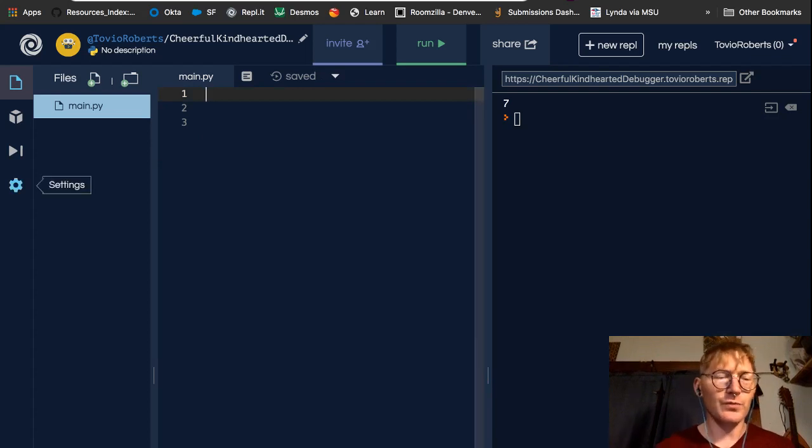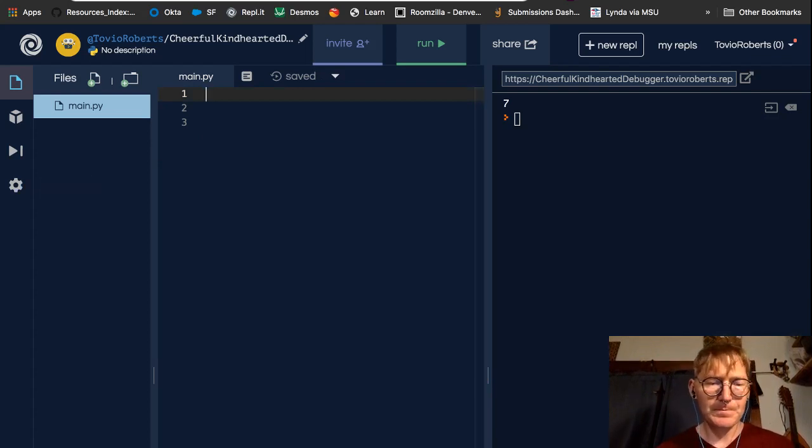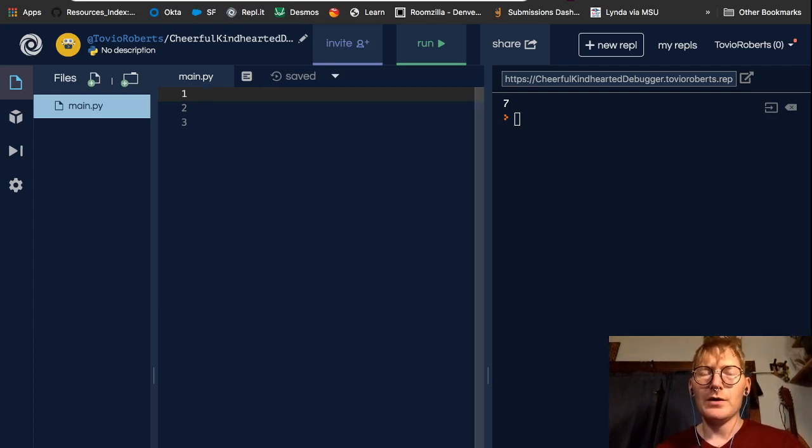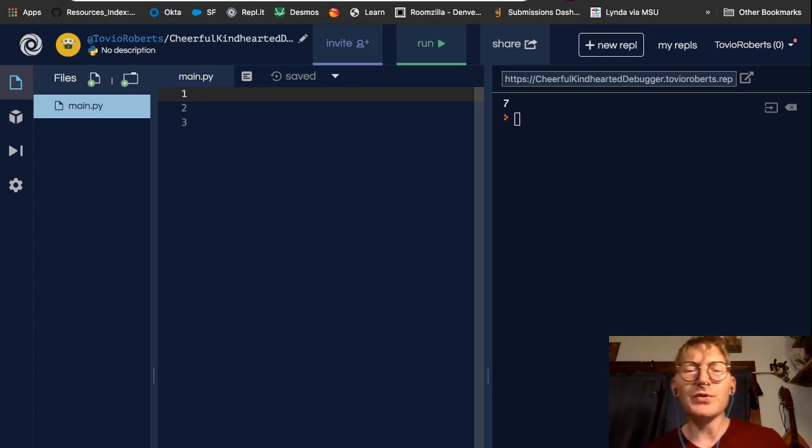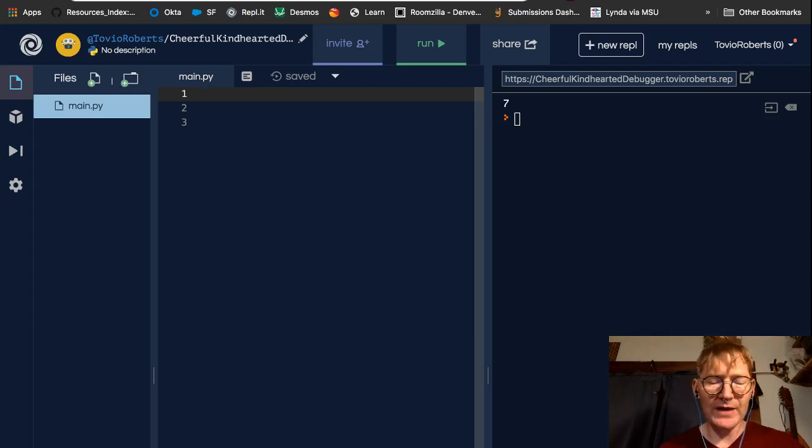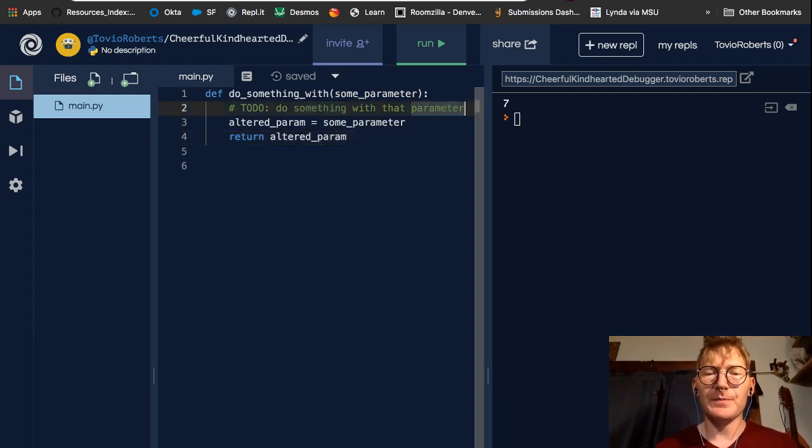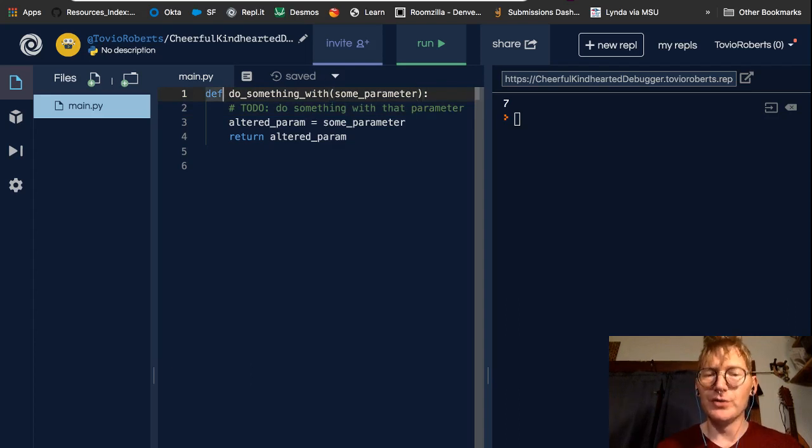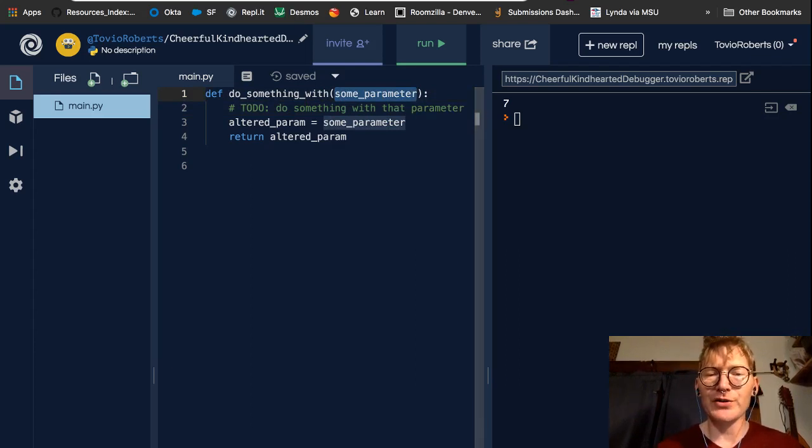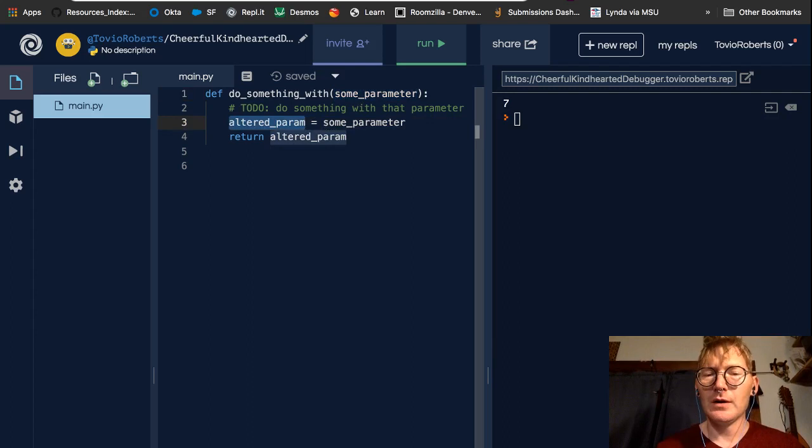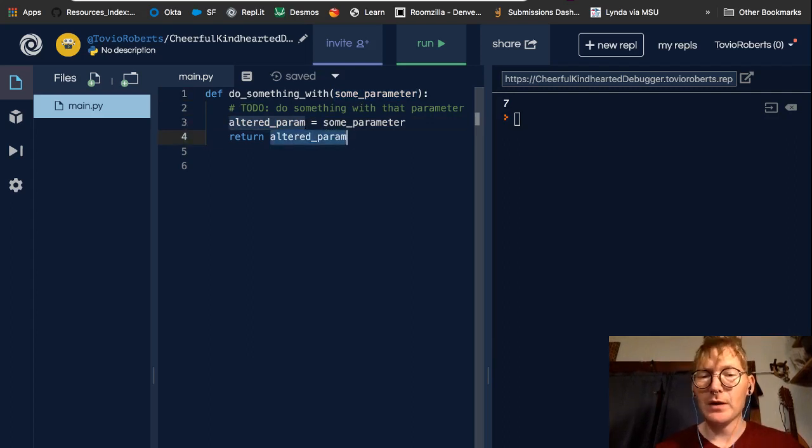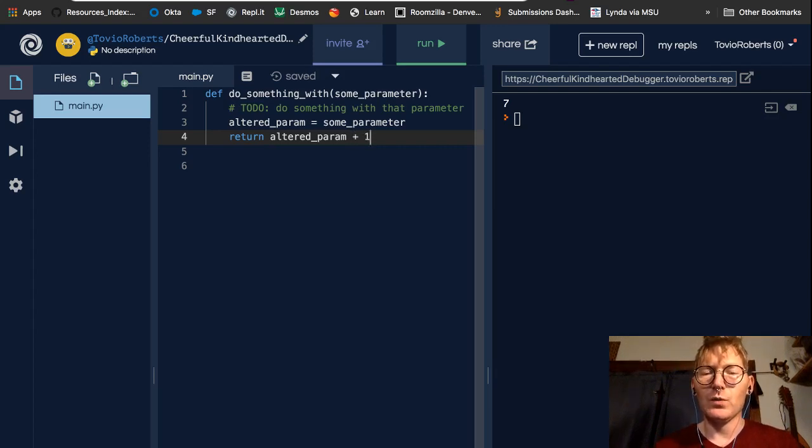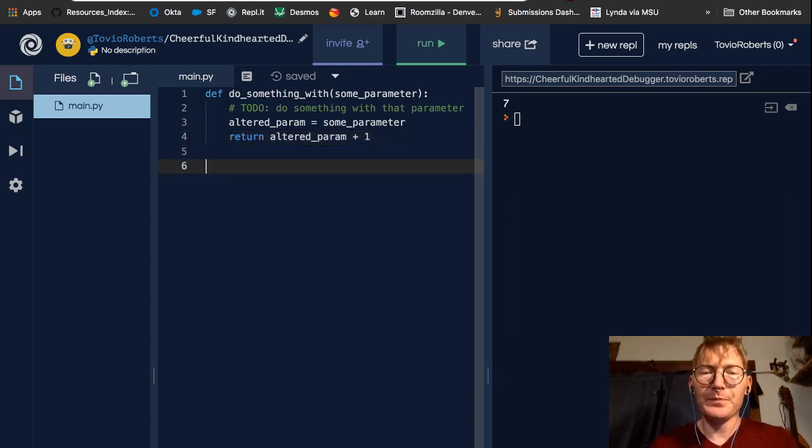Another reason, and this is something that you'll find as you get deeper into coding. You'll want to put a note to yourself to revise your code at a later time. So, we often call those to-do statements. So, here's a function called do something with, and it takes some parameter. And then it alters that parameter. And then it returns the altered parameter.